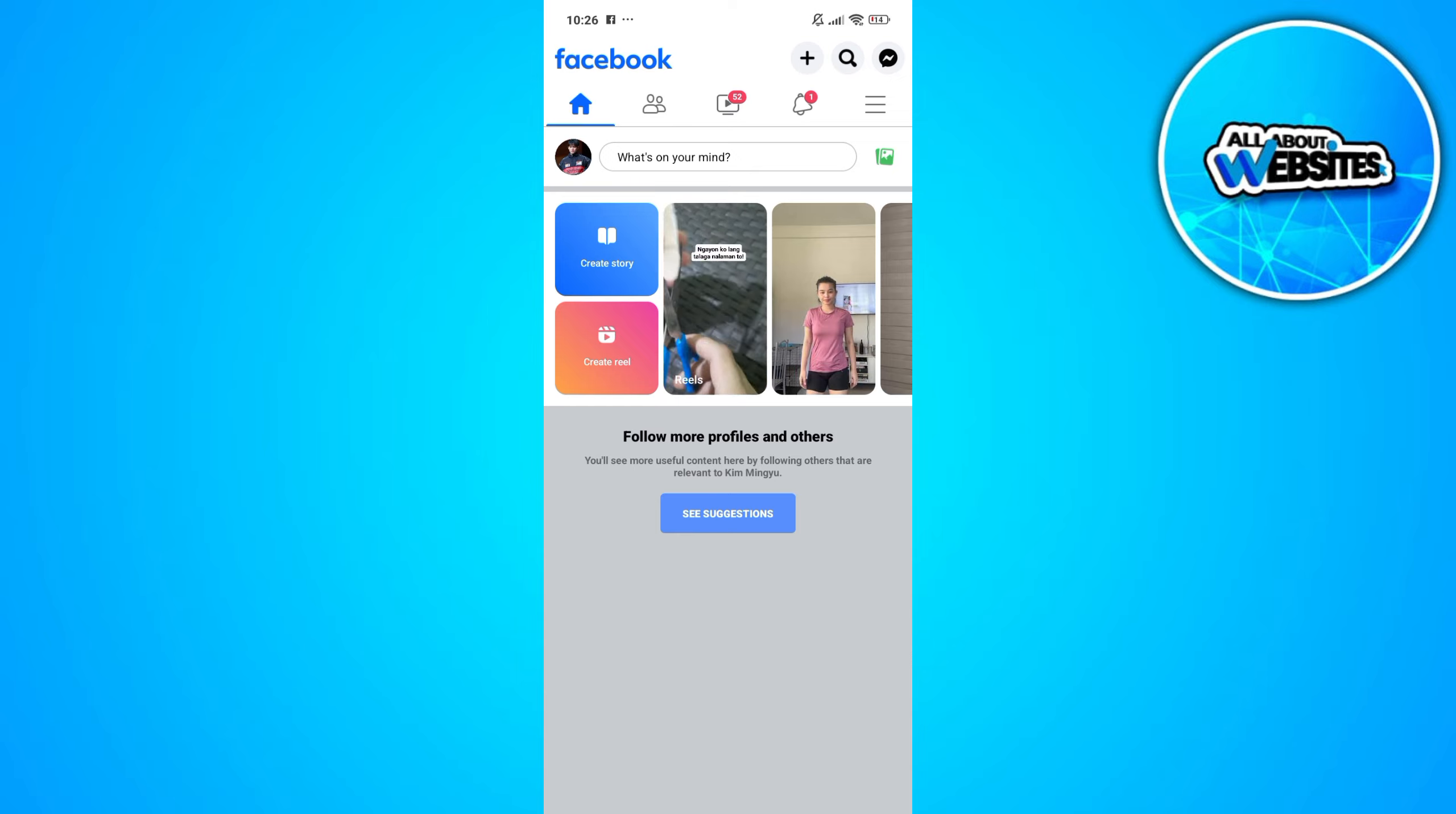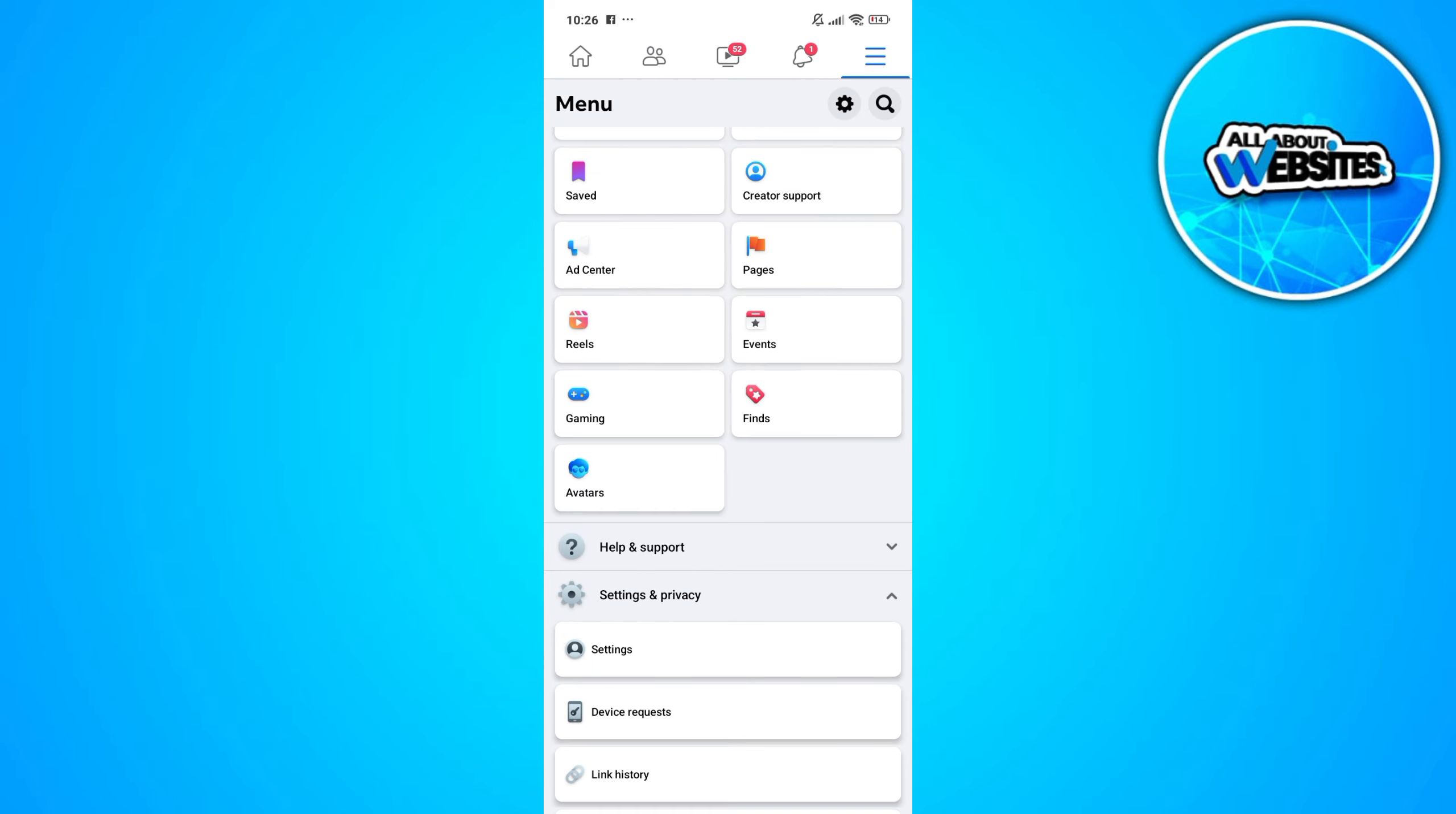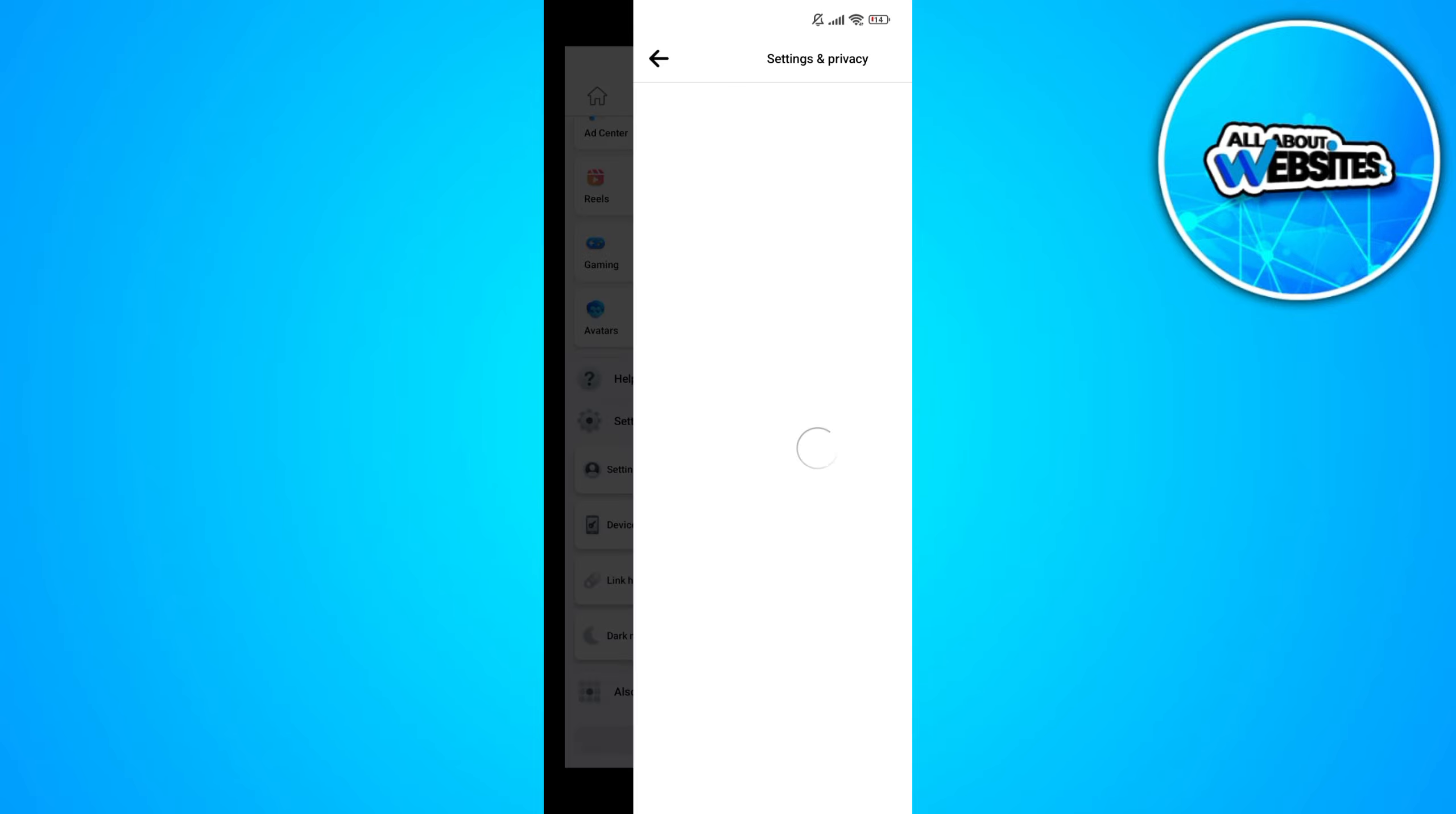Now go ahead and open your Facebook page. Head over to the menu. Now in here, go ahead and scroll down and look for the settings button. Click on settings.